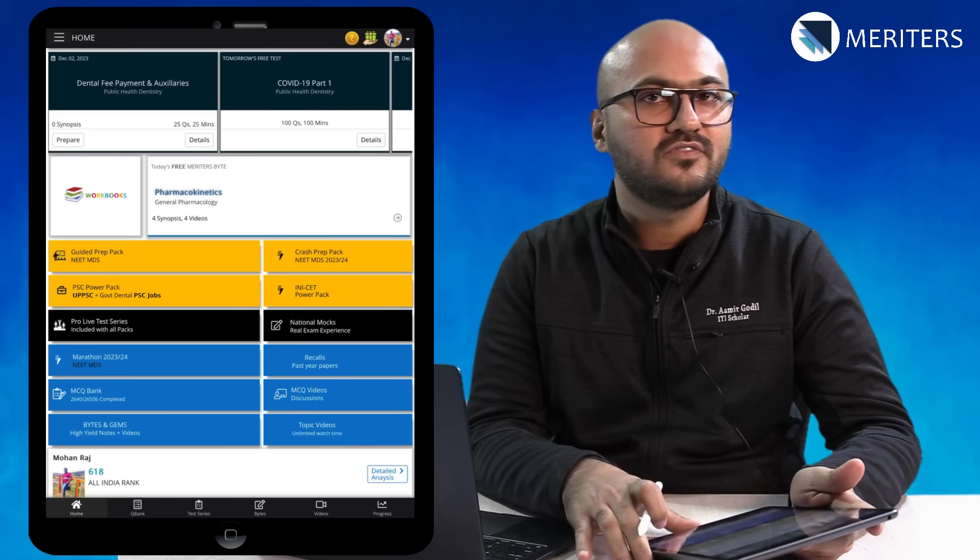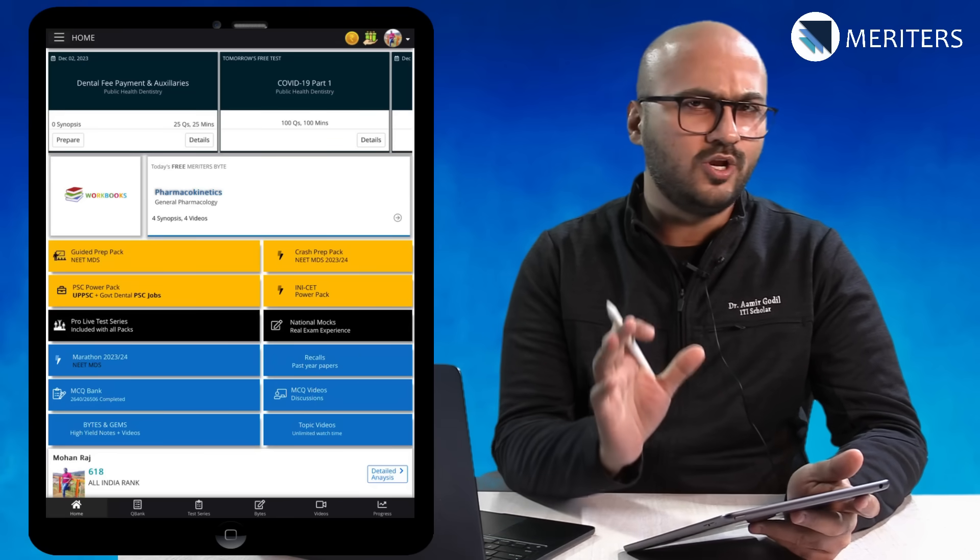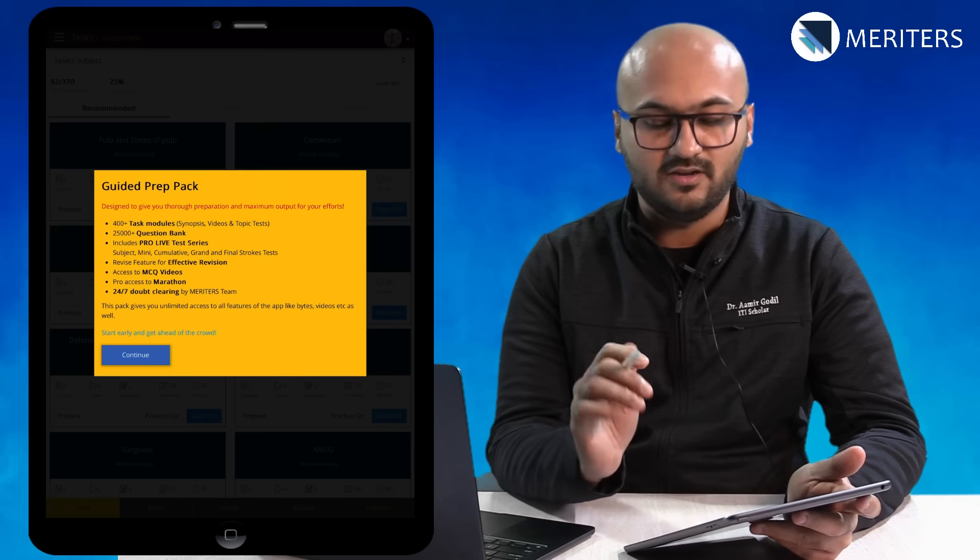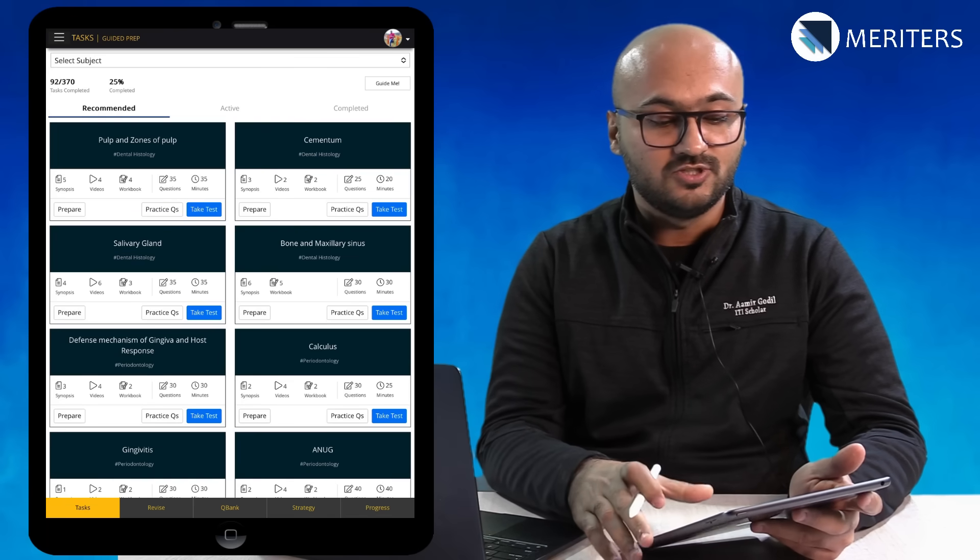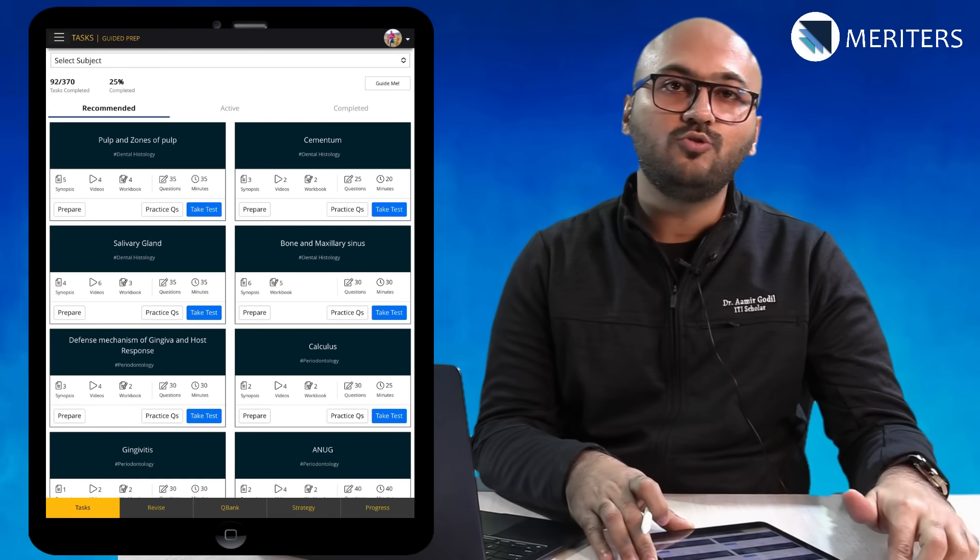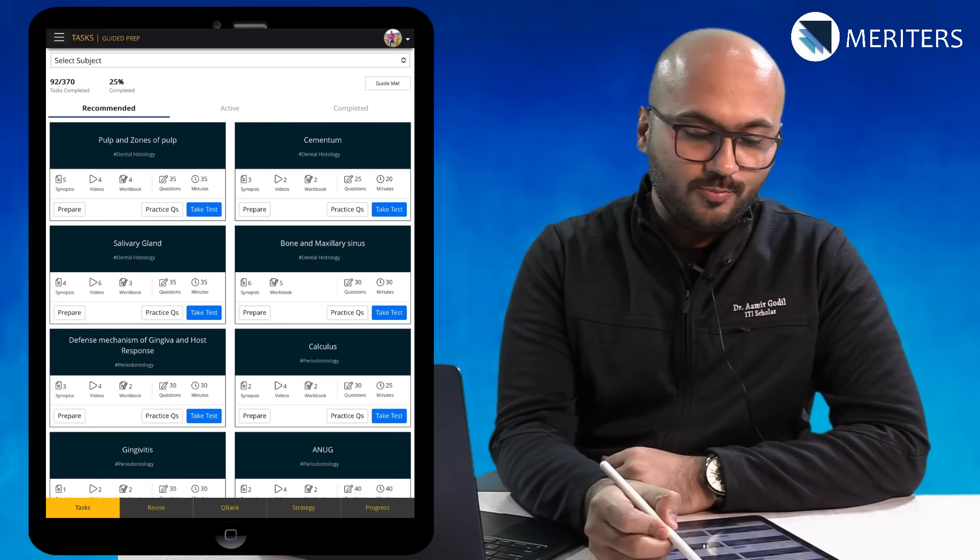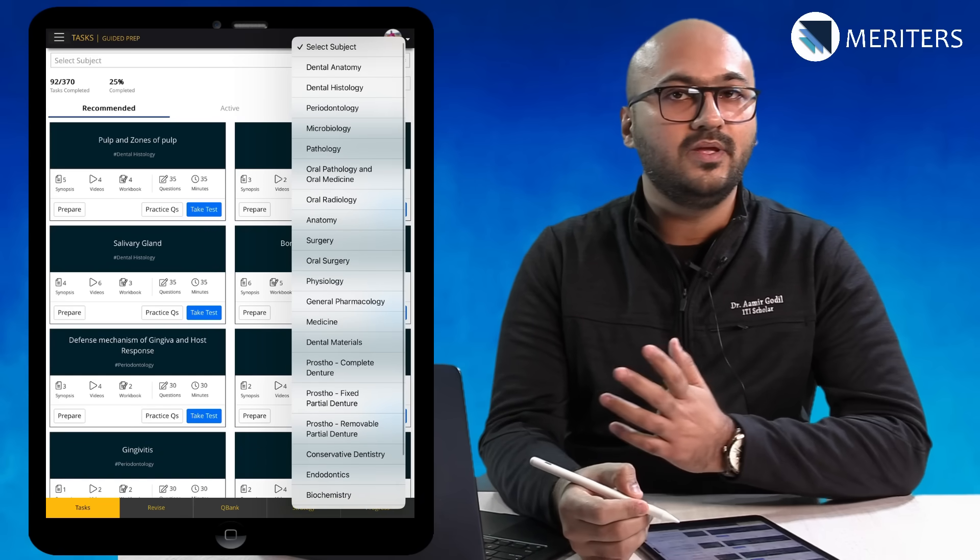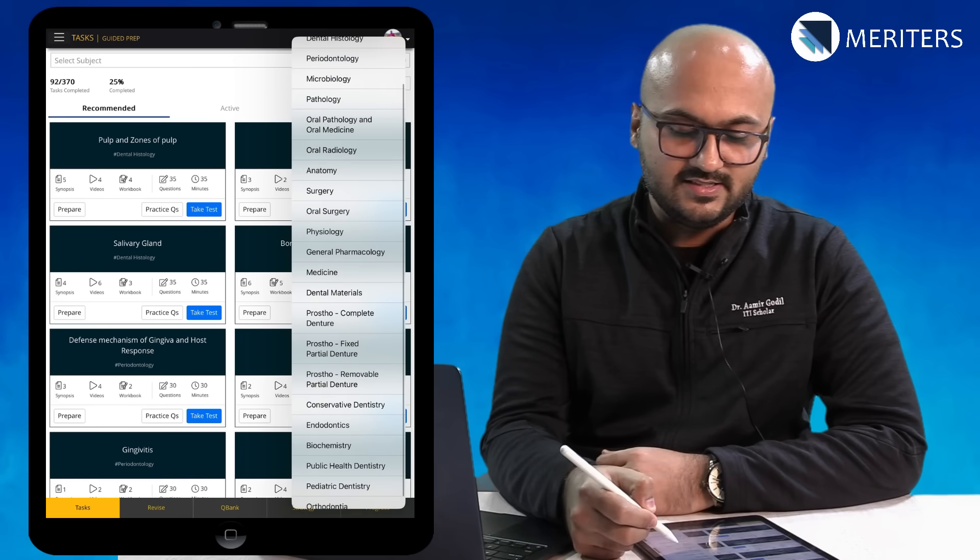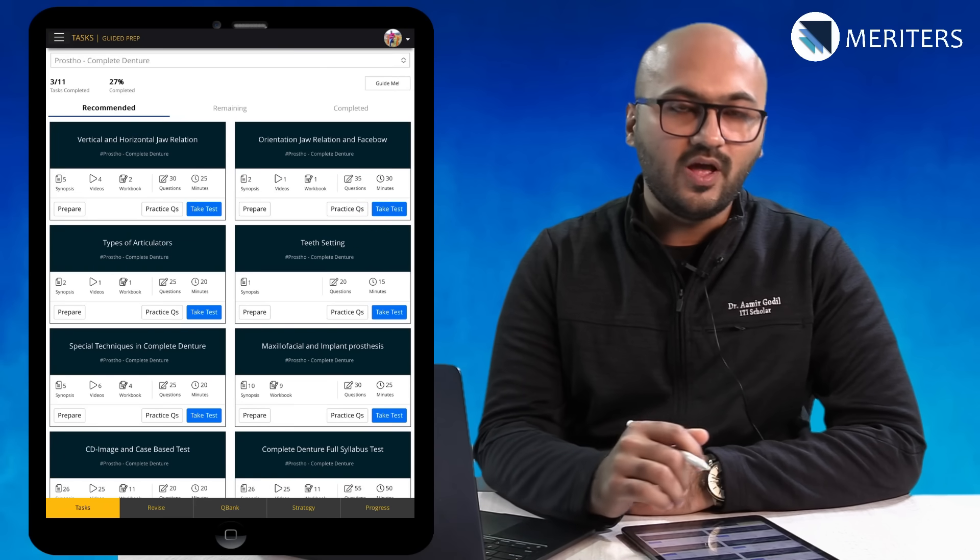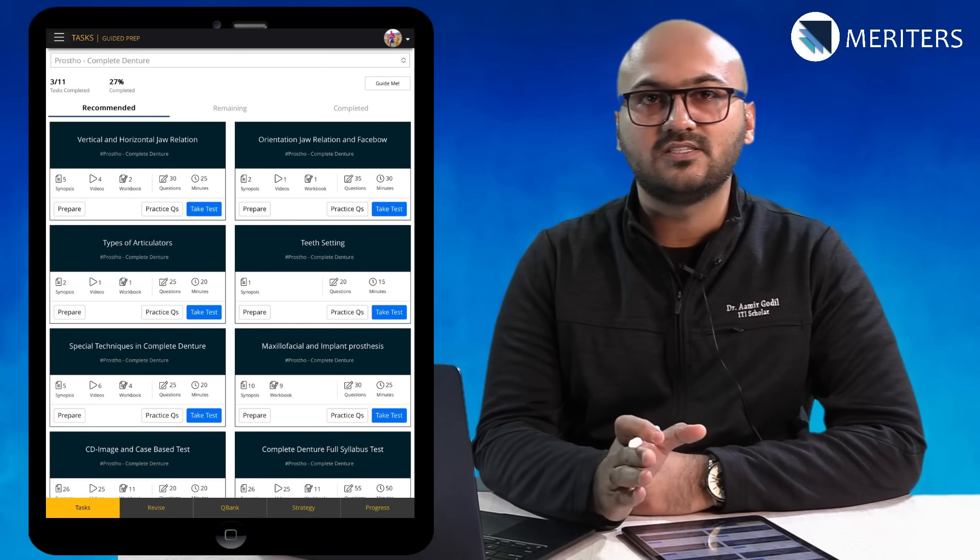To understand all of this better, let's look at the Guided Prep Pack. The first thing that you need to keep in mind is the Tasks. On top you will see Select Subject where you can pick the subject of your choice. Let's say Prosto Complete Denture and here you have the entire list of tasks.